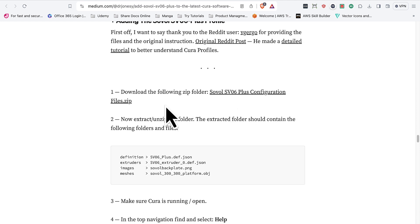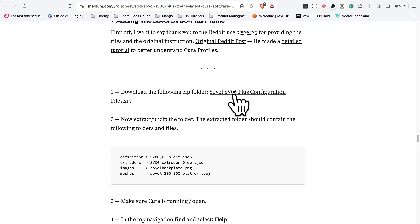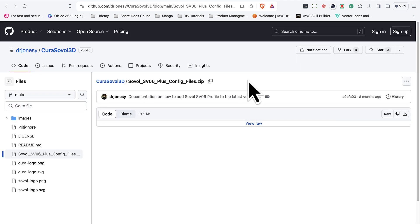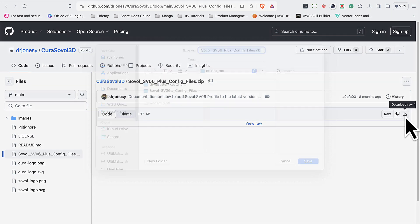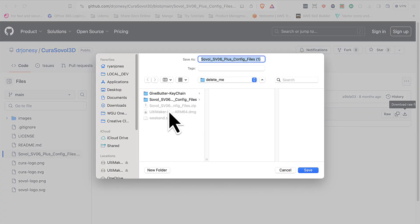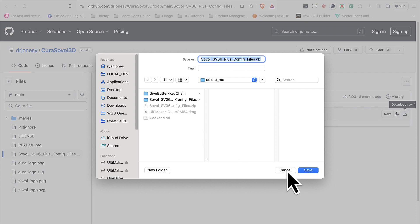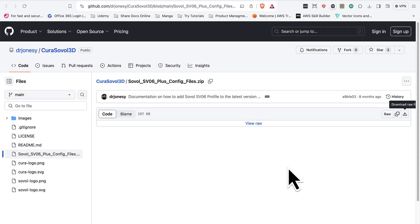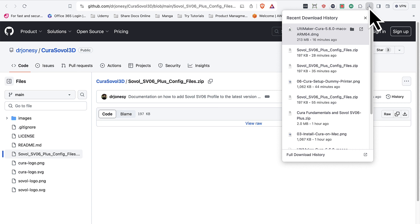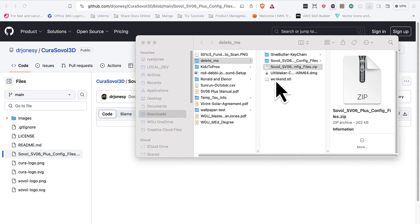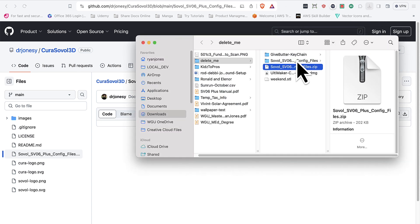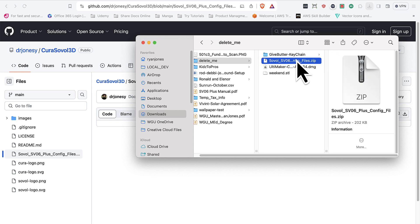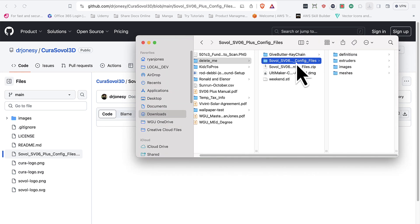The next step you're going to want to do is go ahead and click on the Sovol SV06 Plus configuration files. Click on that. That'll open up a GitHub page. Go ahead, click on the Download button here. Download that. I've already done it, as you can see. So there's no need for me to download a copy. And then go ahead into your downloads directory, wherever you downloaded that.